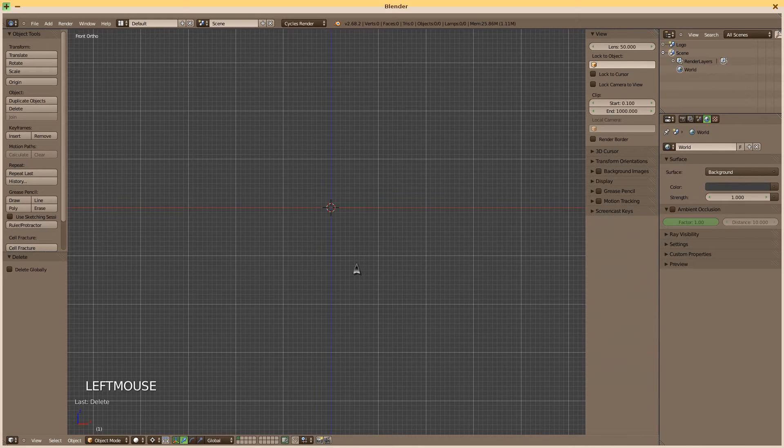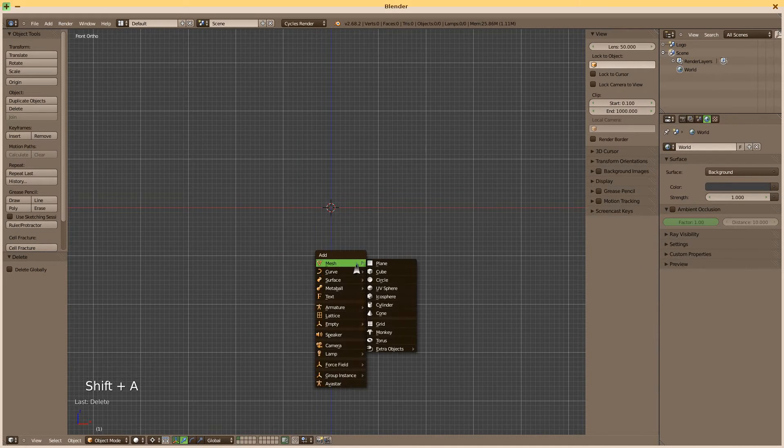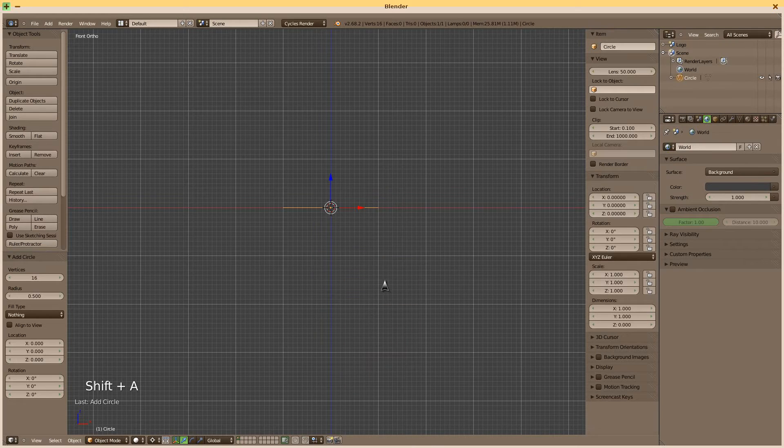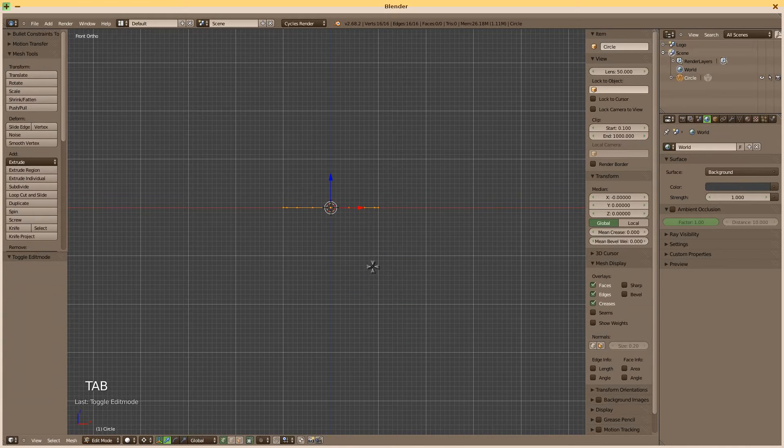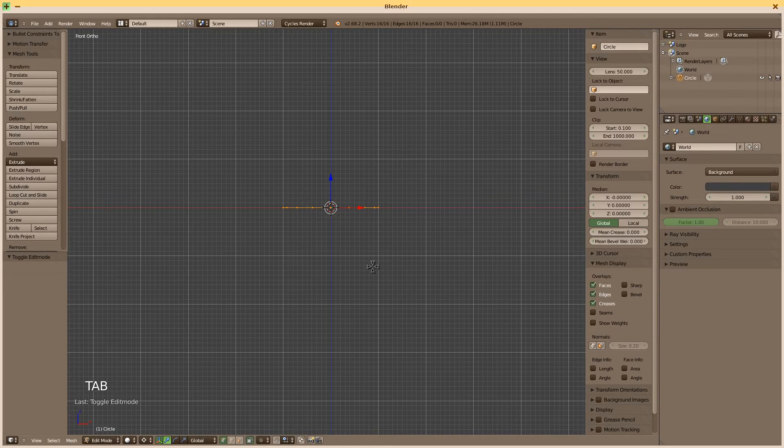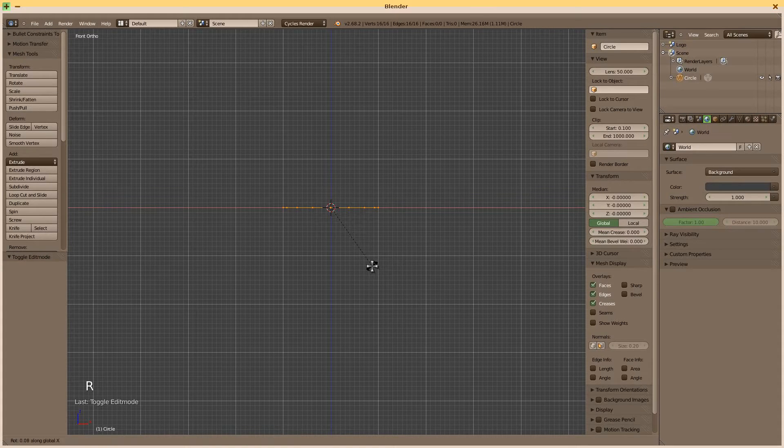We start with a circle. Shift A, add a circle. Tab to go into edit mode. R, X, 90.